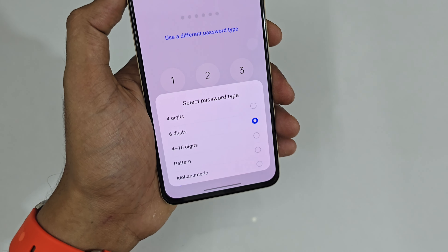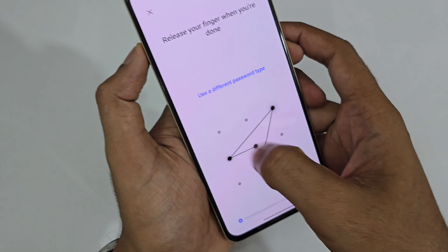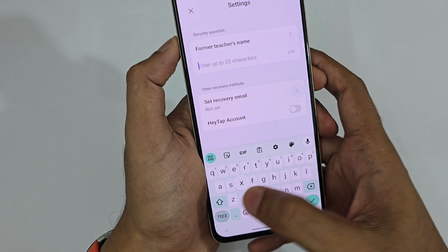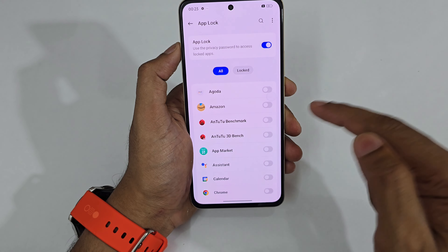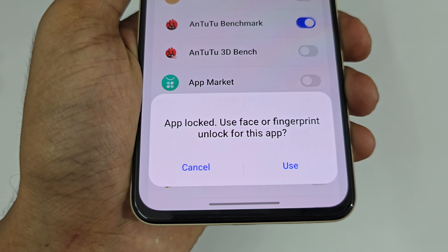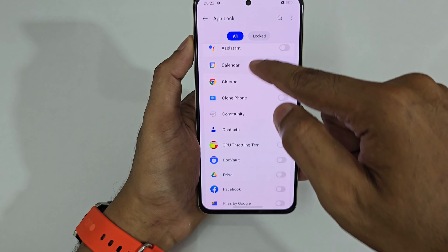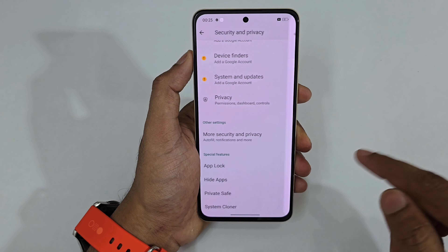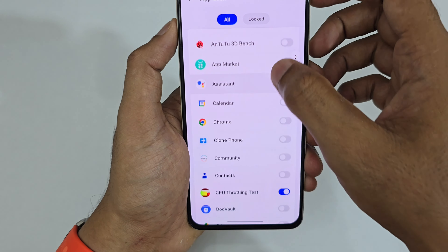Select the type of lock — pattern, PIN, or alphanumeric. After setting the pattern, you can lock specific apps. It also asks whether you want to use your fingerprint scanner or face recognition. I'm going to lock the benchmark app and the CPU test using this.